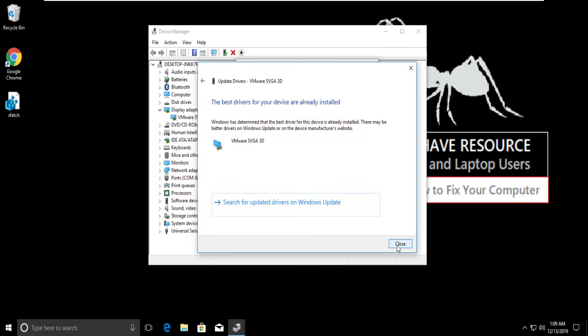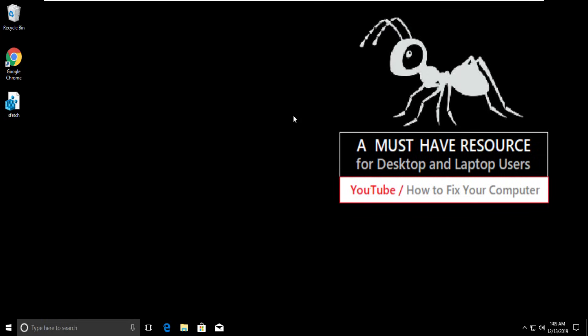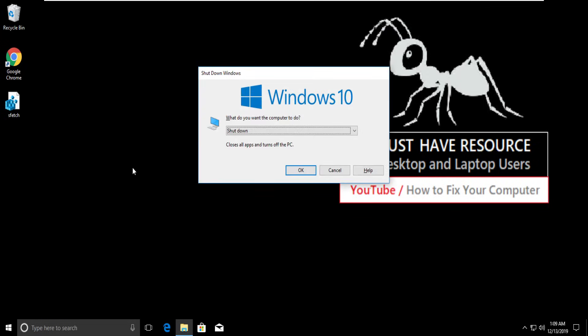After all this, close all windows and restart your system. This will solve your problem. You are good to go.